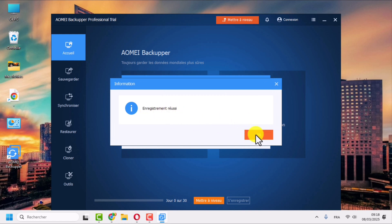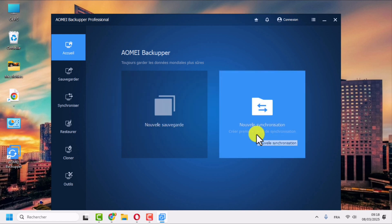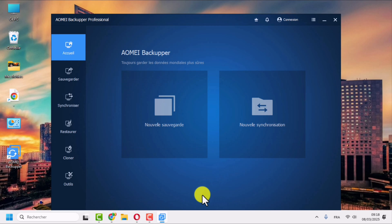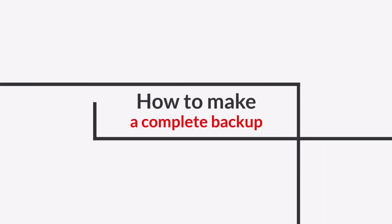Successful registration. Now let's see how to make a complete backup.